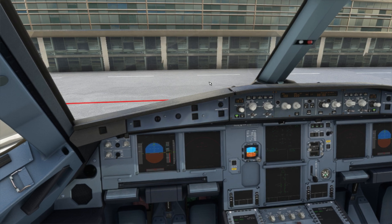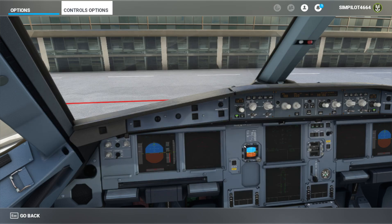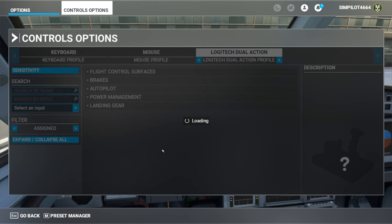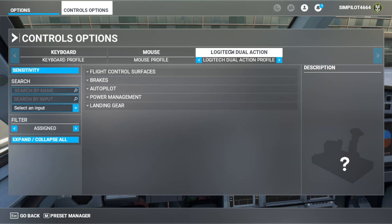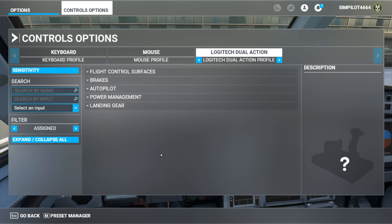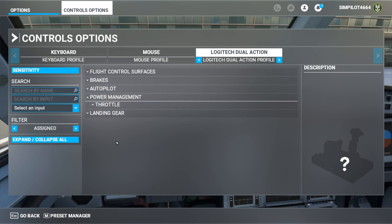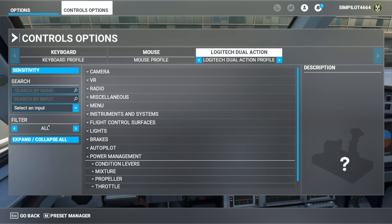Let's go to the settings, and in settings we have to go to the control options. In control options you have to select your controlling joystick or whatever you are using. I'm using the Logitech Dual Action gamepad for controlling my aircraft. Go to this controlling device profile and you will find the power management option. Open the power management option — right now it is assigned with filter set to 'all', so you'll find all the options here.